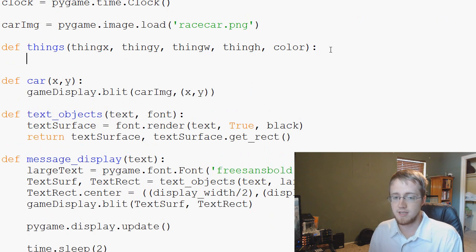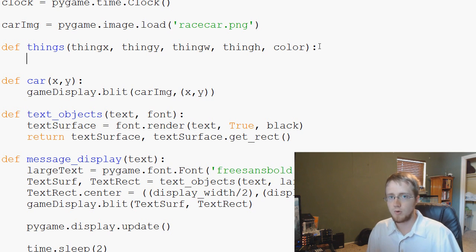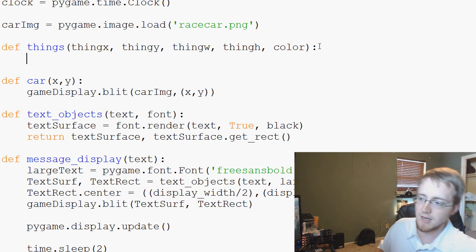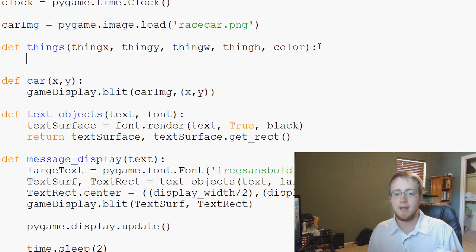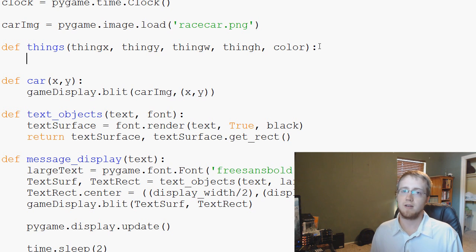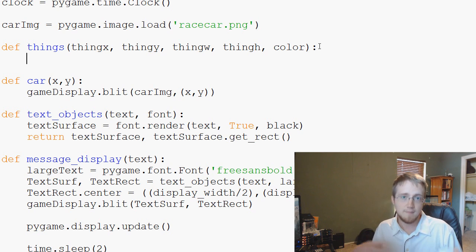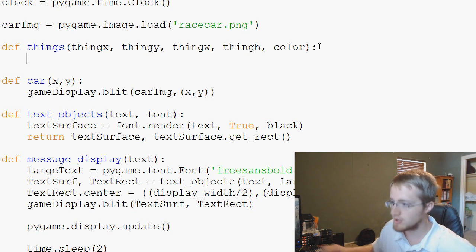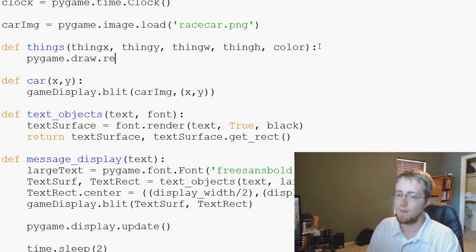For the thing function, all we really need to do is use Pygame's draw functionality to draw a rectangle. The way it works is you specify that you're drawing a rectangle, then you say where to draw it, what color it will be, and then you specify the coordinates. So let's do that — it'll be pygame.draw.rect.